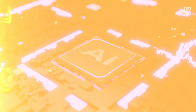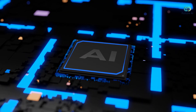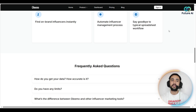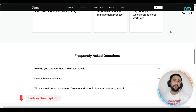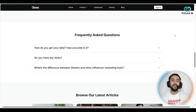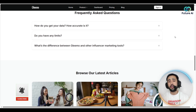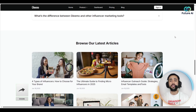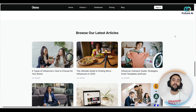All the links for Gleemo will be at the very top of the description and at the top of the pinned comments as well. If you like this kind of AI content, smash that like button, subscribe, and turn the notification bell on so you don't miss out on any future content coming through on this channel. We'll catch you in the next one — cheers!